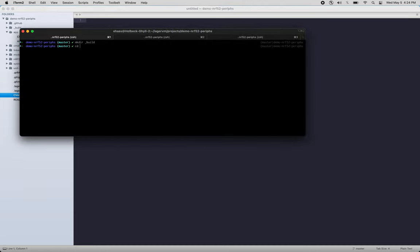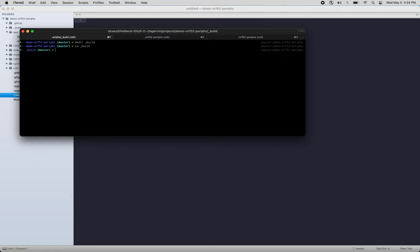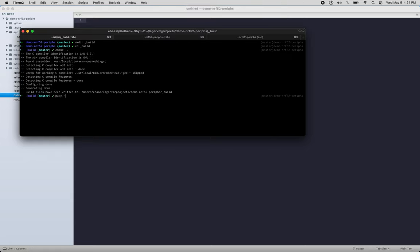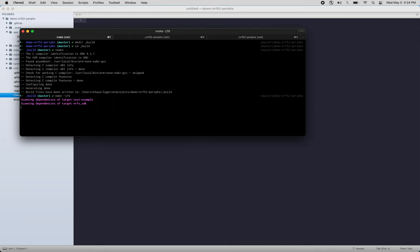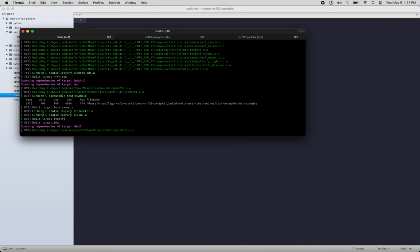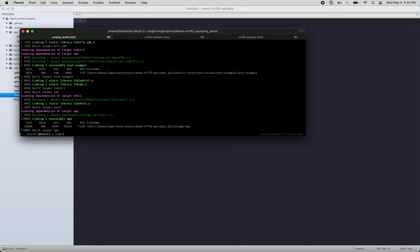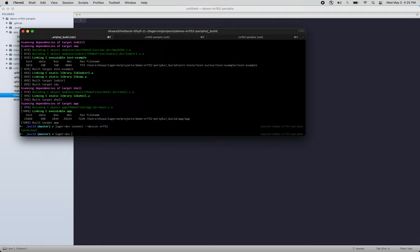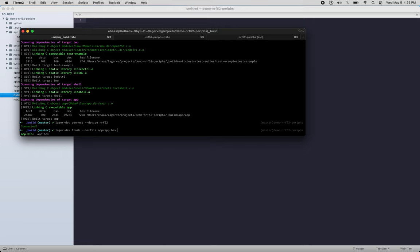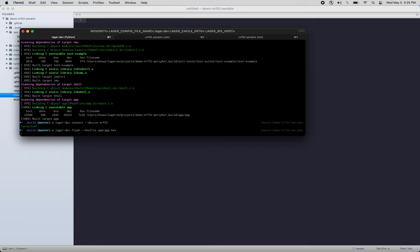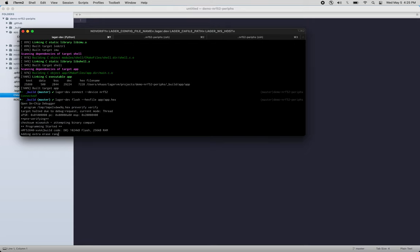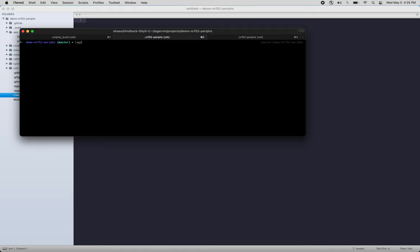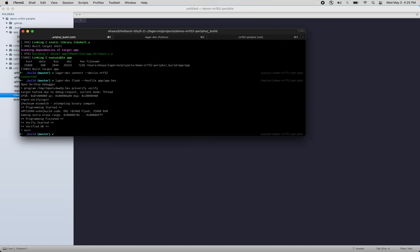I'm going to need to build it. Okay, and then I'm going to use J-logger to flash my board. Okay, we'll start a new tab and open up a UART session to that board. Reset it.